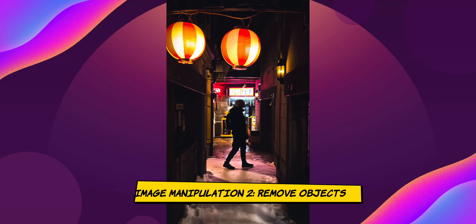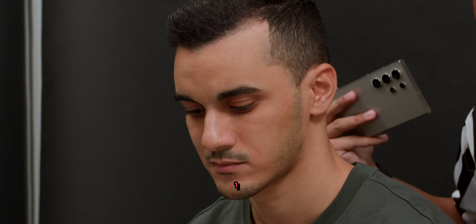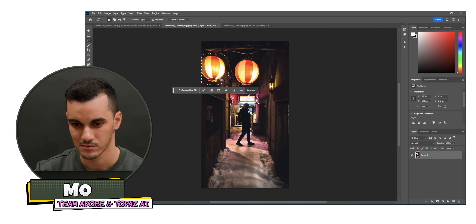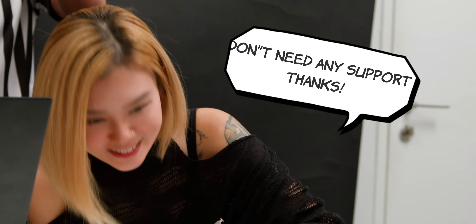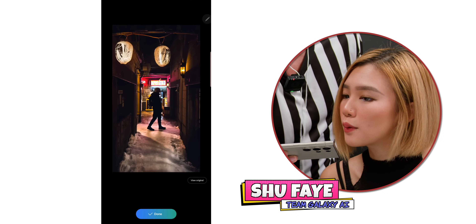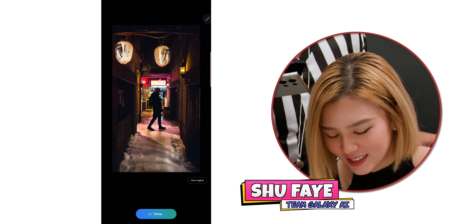The second image task is to remove a lantern on the left. The host notes that generative AI might replace it with something else, which will be interesting to see. They start. Mo accidentally makes the wrong selection and removes too much at once, requiring a redo. Shufei finishes first again.